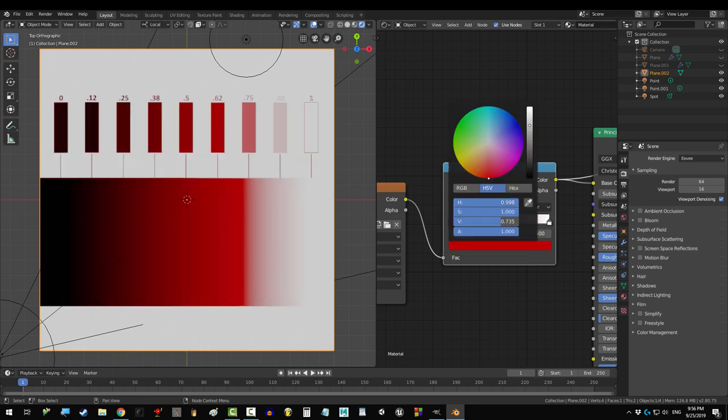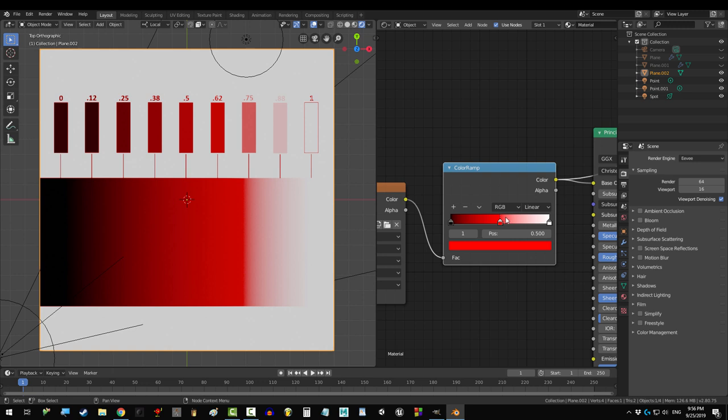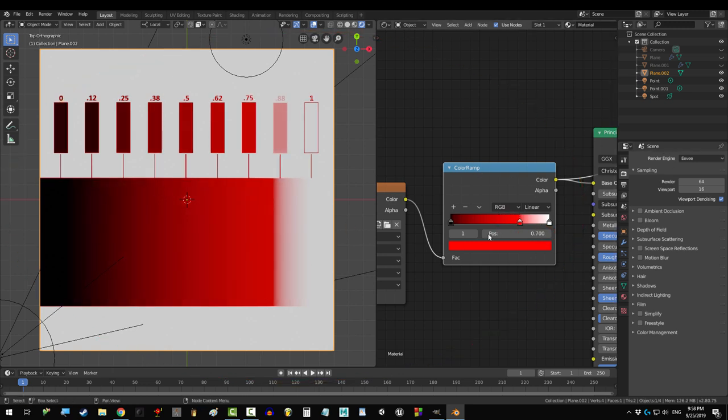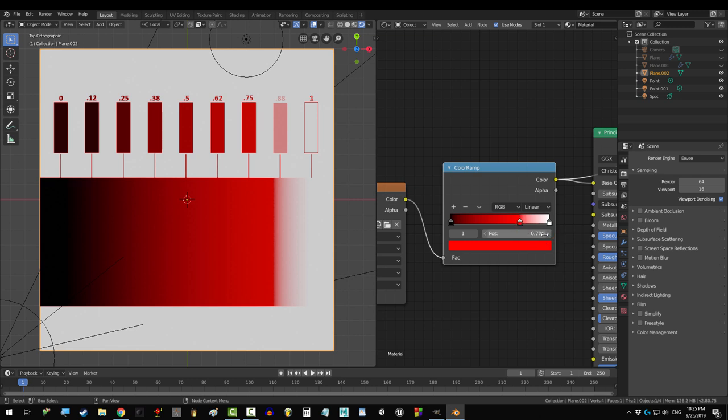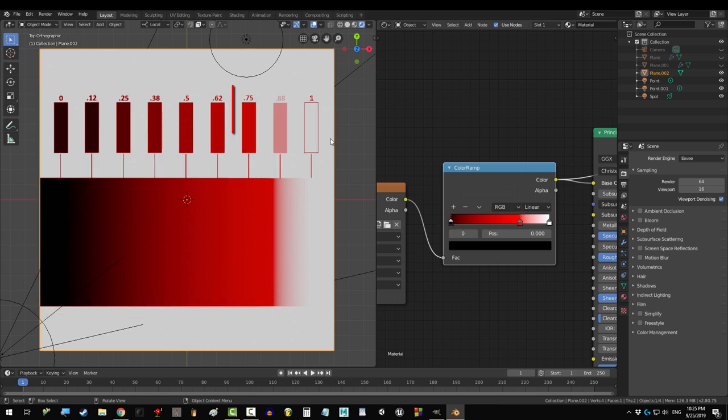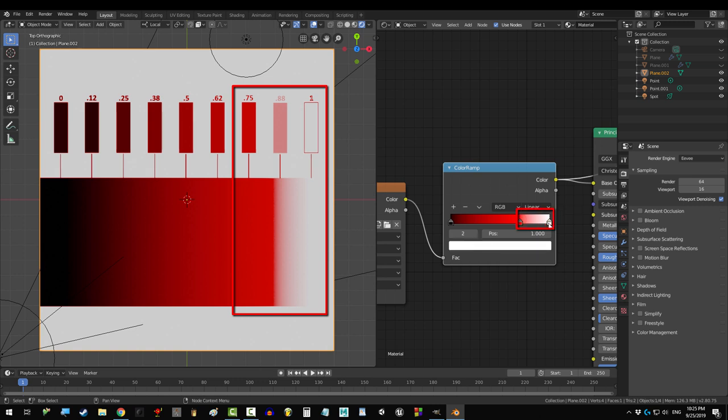So, if I add a red point here, and move it to 0.7, here's what Blender is actually doing. Blender sees this red point at 0.7, and decides all the pixels that have values from 0.7 to 0, are gonna transition from red to black. And all the pixels that have a value from 0.7 to 1, will transition from red to white.